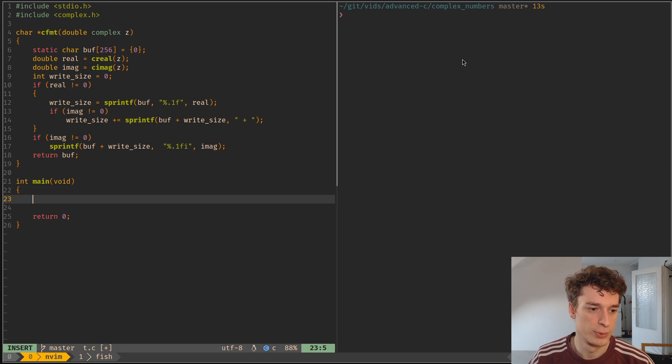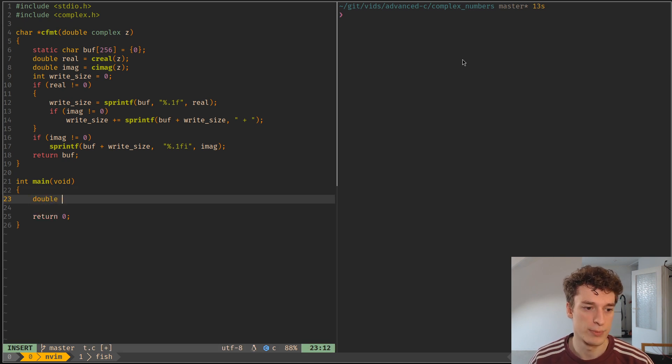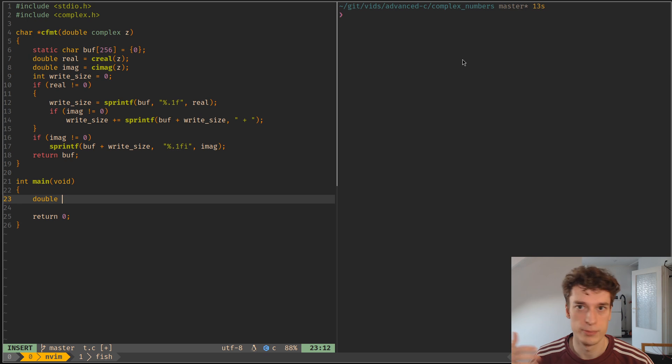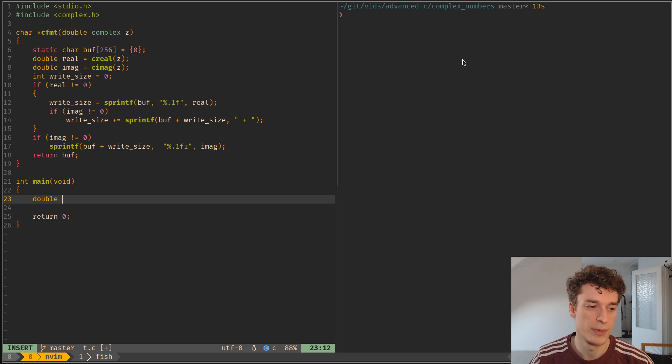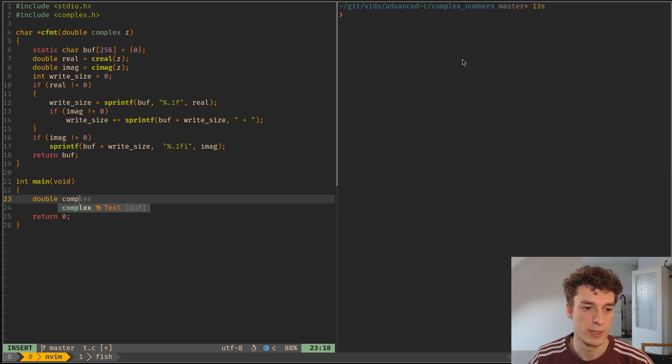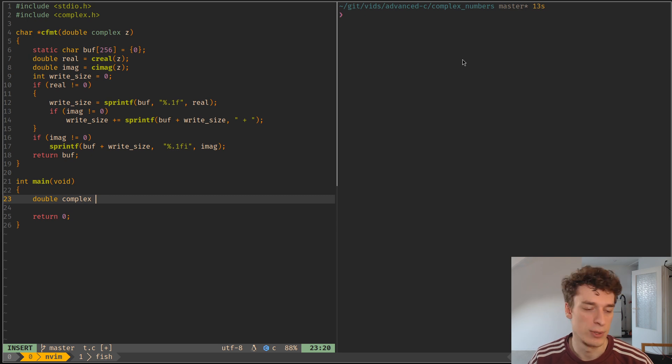So what you do to declare a complex number, you just say your real type, so float double, long double, anything that is supported by your compiler. Then you say complex and then just the name of your variable.